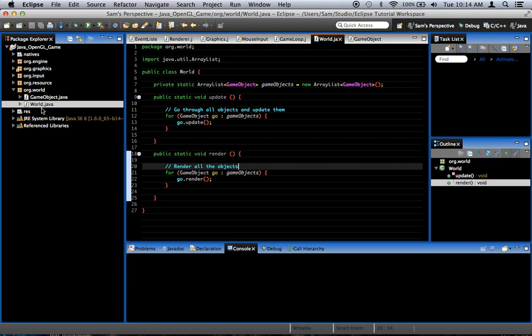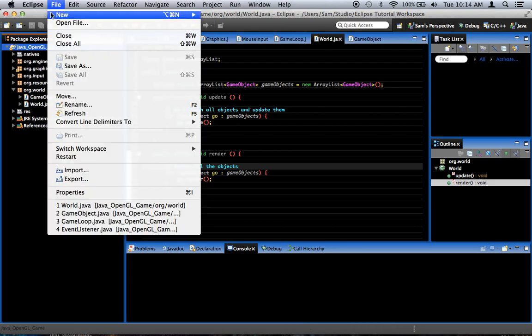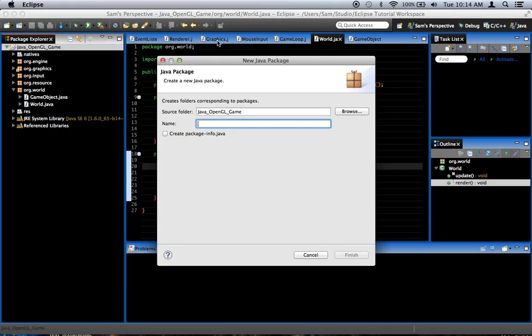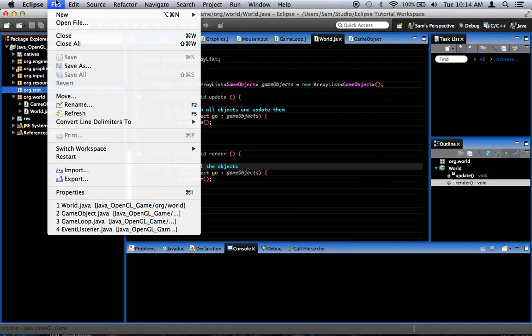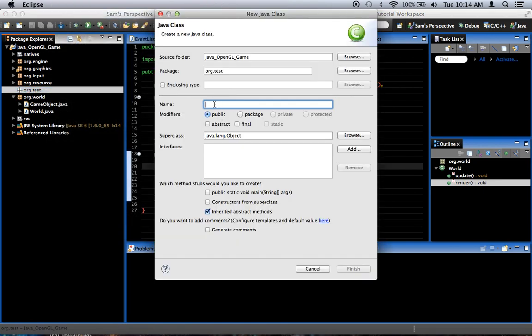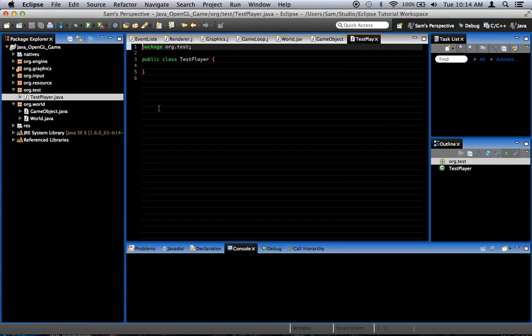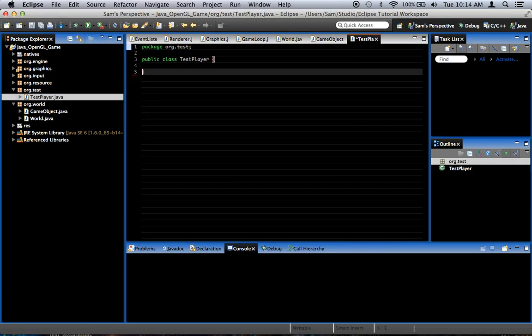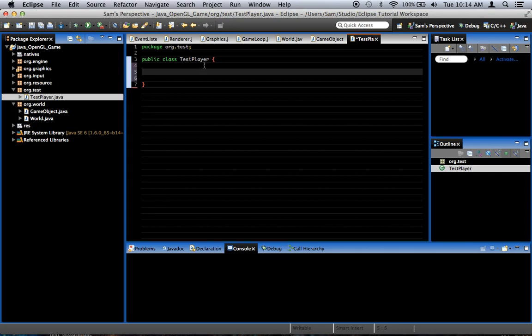And so, we can test to see if it works by creating... I'm going to create a package real quick. I'm going to call it org dot test. And it's going to hold any test classes I create. Because I'm going to create a new class. I'm going to call it testPlayer.